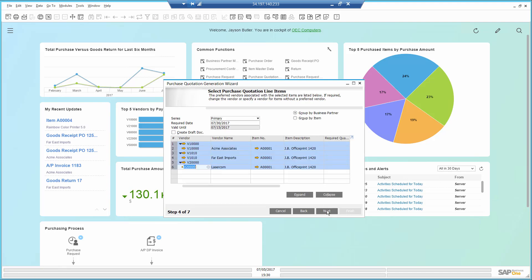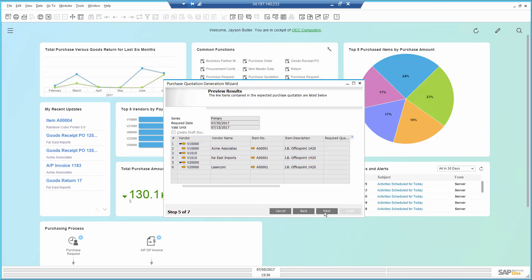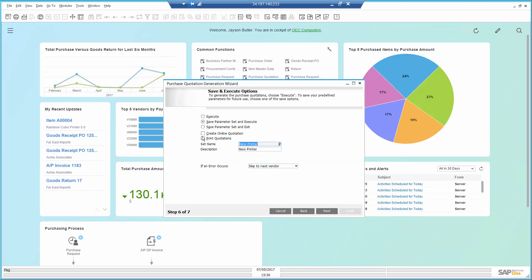At this point, I see all the possible vendors I can buy from. I can make changes if I wanted to. By creating an online quotation, the system sends individual emails to my vendors with the link to see and update the purchase quotation. Once they submit their offer, the information is sent back to SAP Business One automatically. For this demonstration, I will not use this feature and just execute to create the quotations.